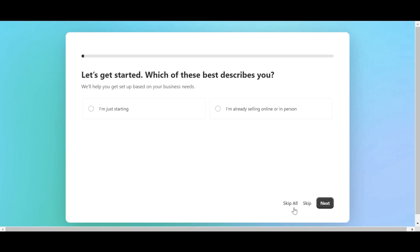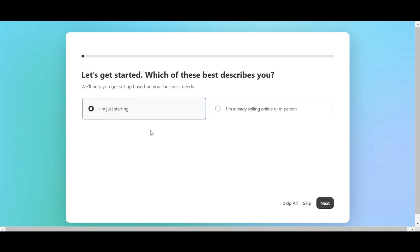Or click 'Skip All' to not participate in the survey. The first question is: which of these best describes you? Select 'I'm just starting' if you are completely new, or 'I'm already selling online or in person' if you have previous sales experience.